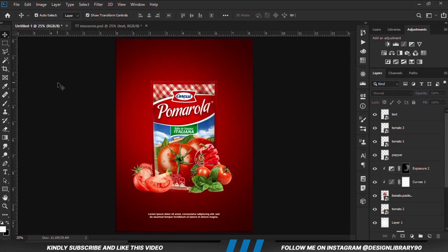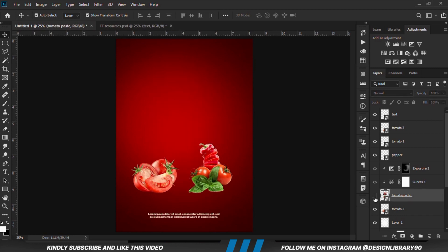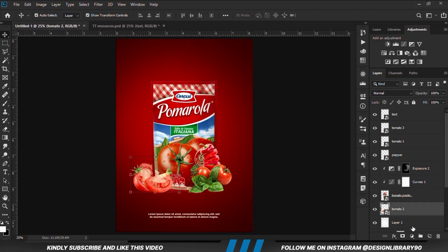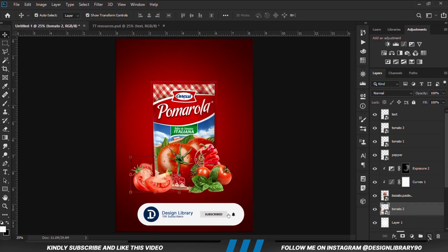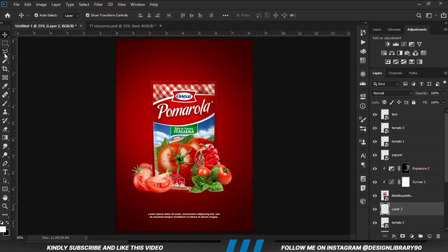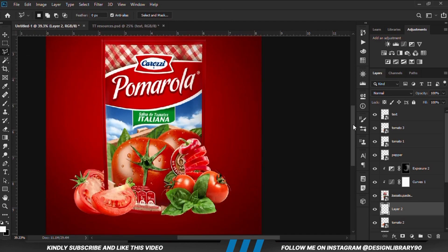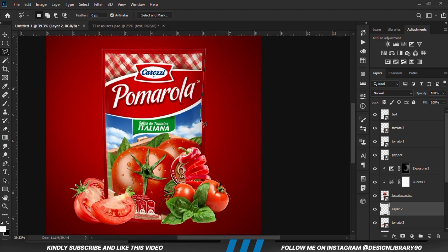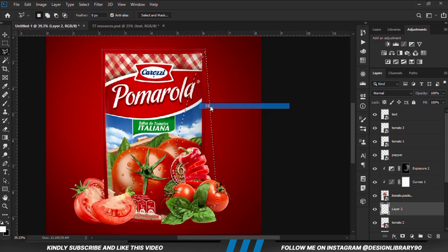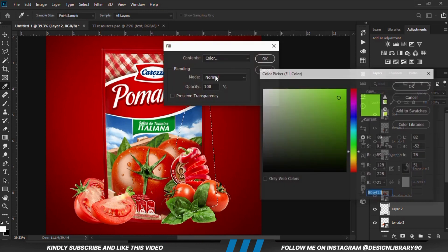We're going to move the layer. This is actually looking very flat, so we are going to create a shape behind it so it looks as if it's standing. With the layer selected, we create a layer below it. Using the Polygonal Lasso tool, we're going to create a selection here that stays behind the image. With the selection created, we right-click and fill.